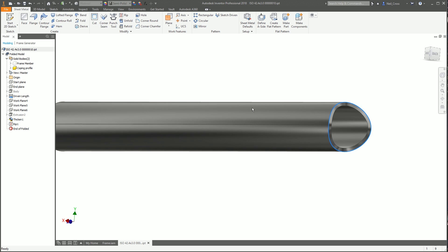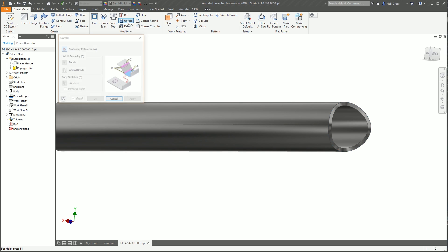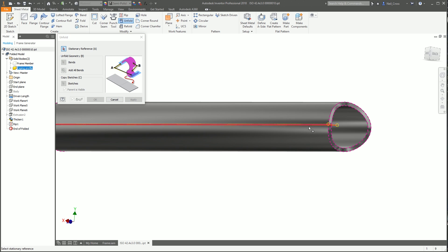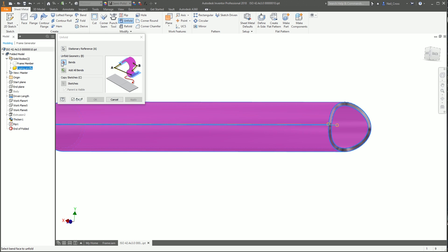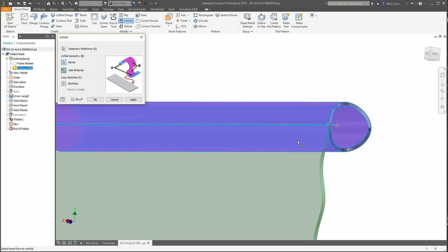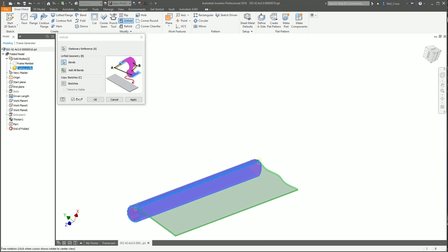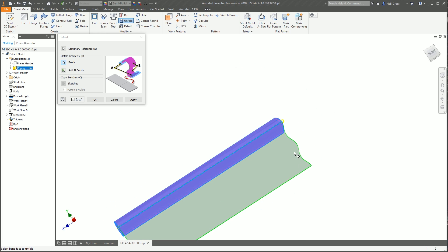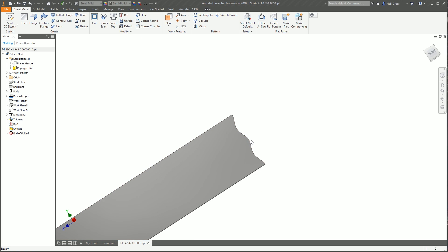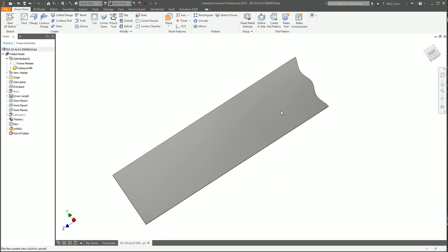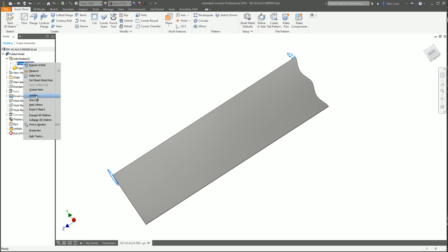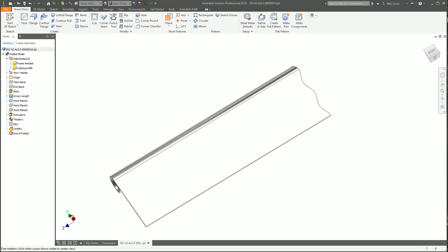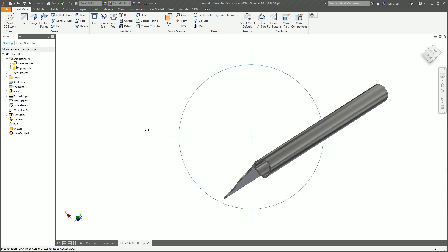I think we're ready to do it now. Go to the sheet metal panel and unfold. The stationary reference is the outer face. For the bends, select add all bends, and look at that! That's given us our coping profile, the notch profile flattened out. Click okay.